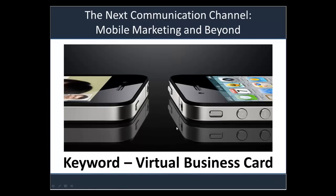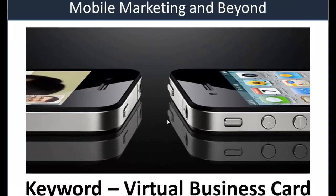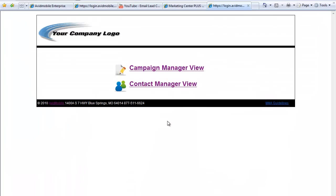Hello and welcome to the tutorial video on using a keyword campaign as a virtual business card. Once you have logged in, to create your virtual business card you select Campaign Manager View.